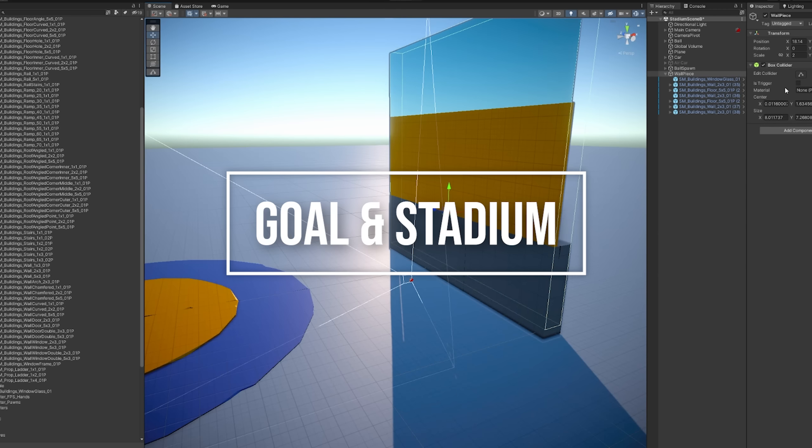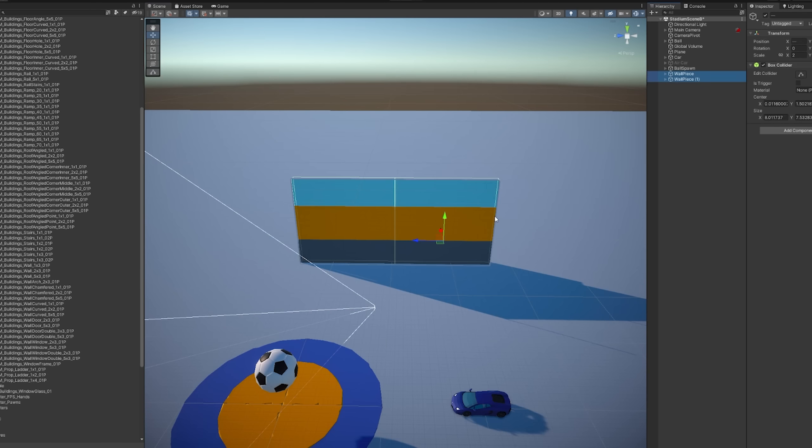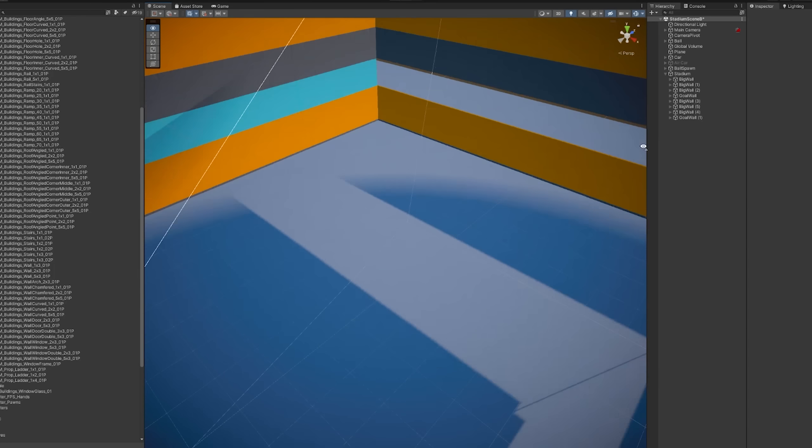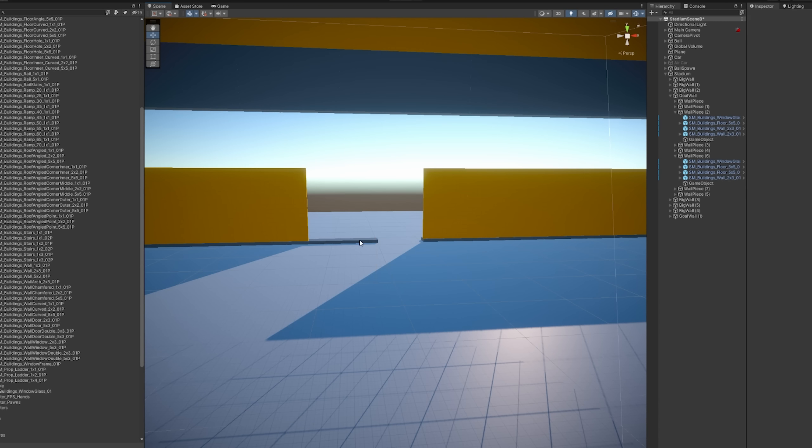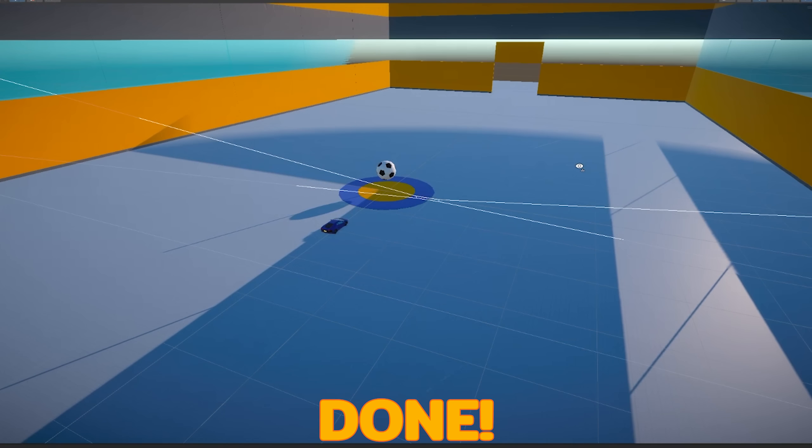Now it's time to build our stadium. Since we're only doing free play, I'm just going to make it really simple, make a couple of walls and leave a gap to act as the goal. All right, beautiful.